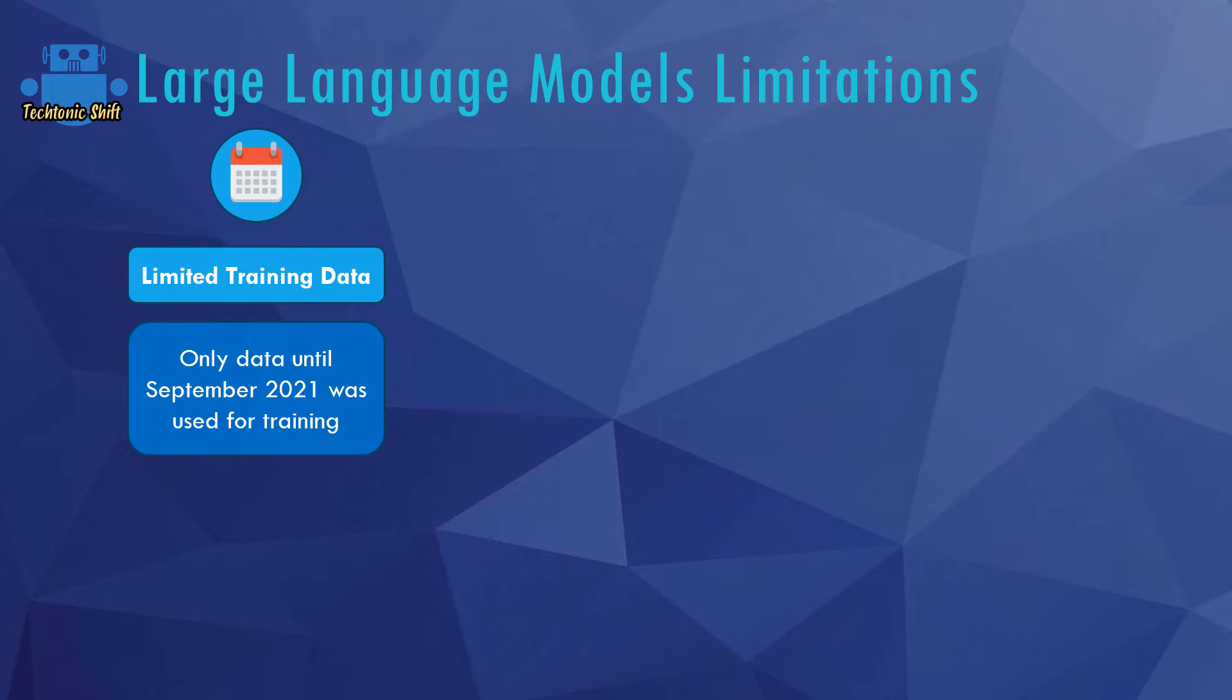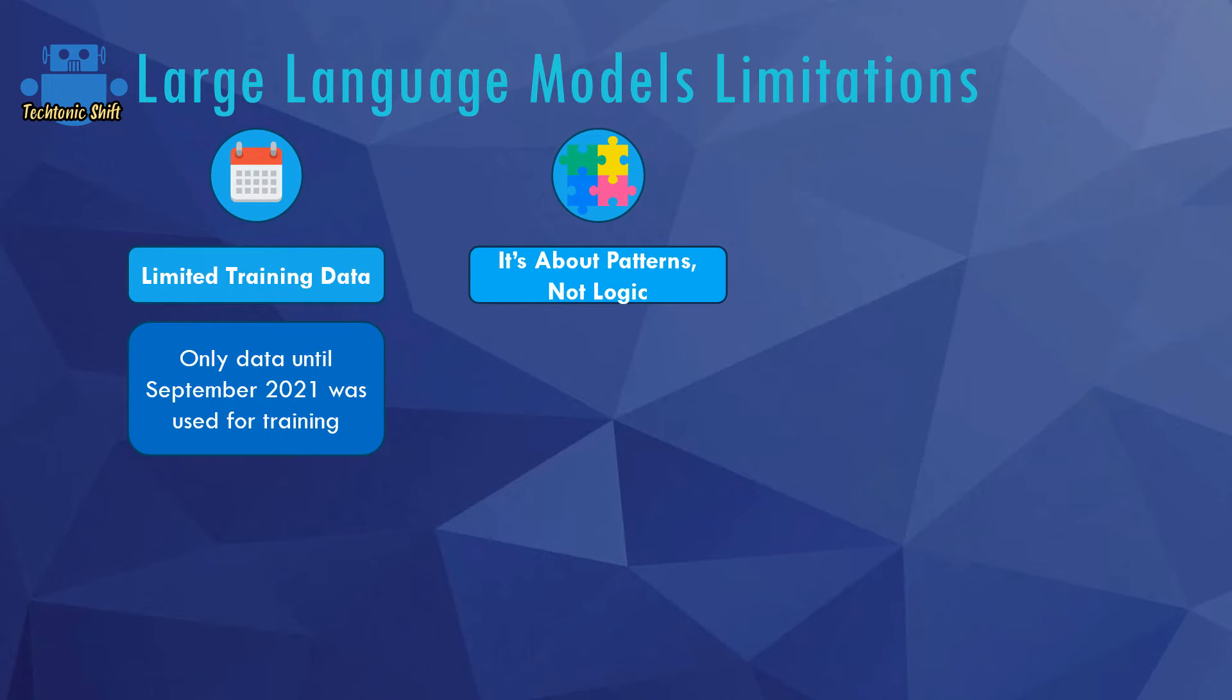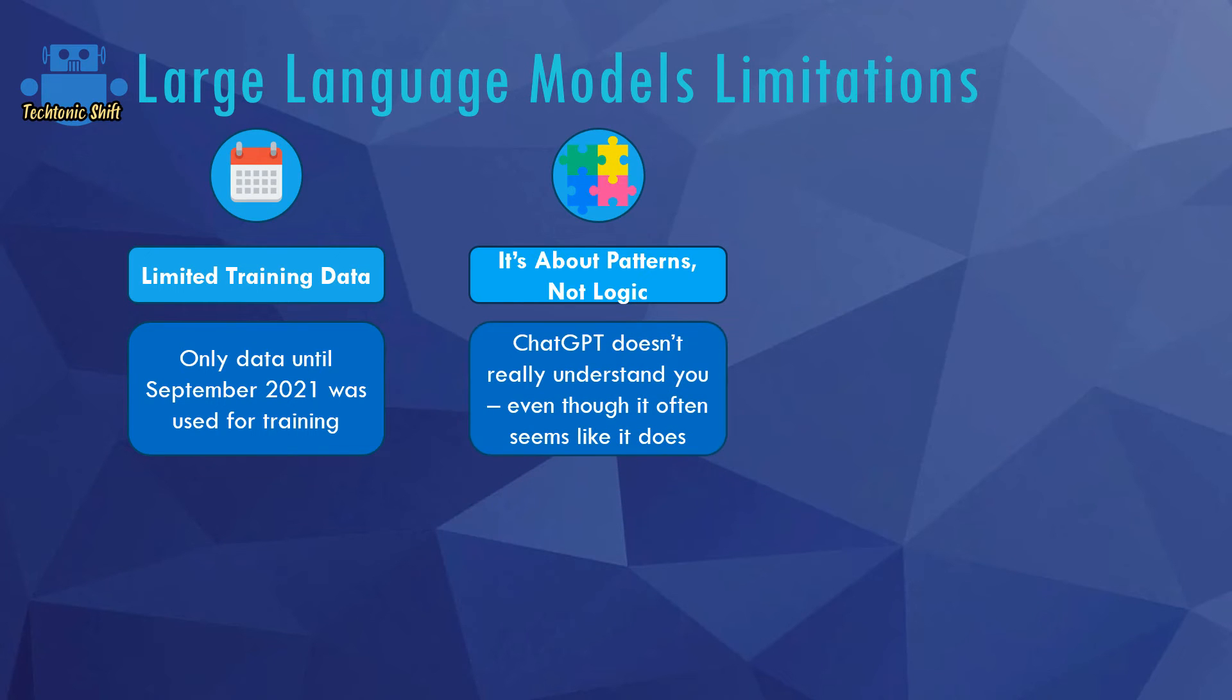In addition, it's also really important to keep in mind that even though these responses which you can get from ChatGPT seem very logical and magical, it's about patterns, not logic. As mentioned, ChatGPT predicts words. It assigns probabilities and picks words based on probabilities. It doesn't really understand you, even though it often seems like it does.